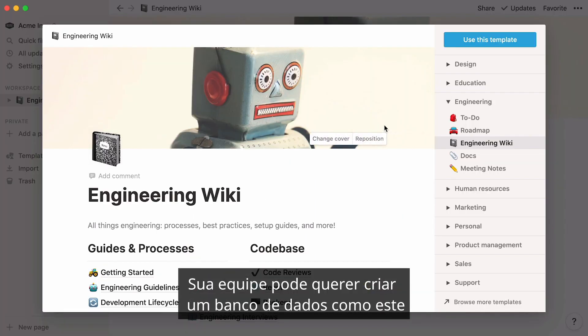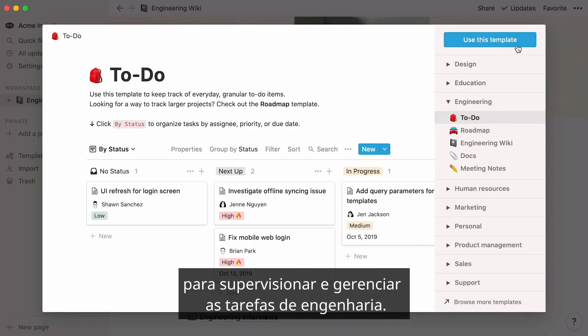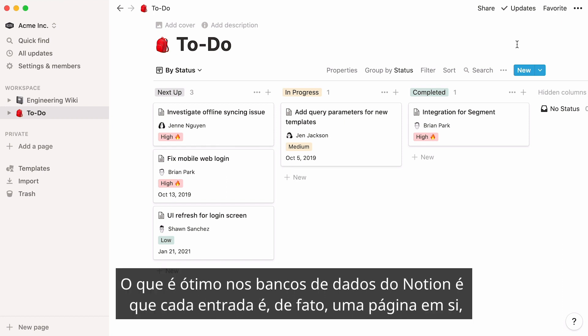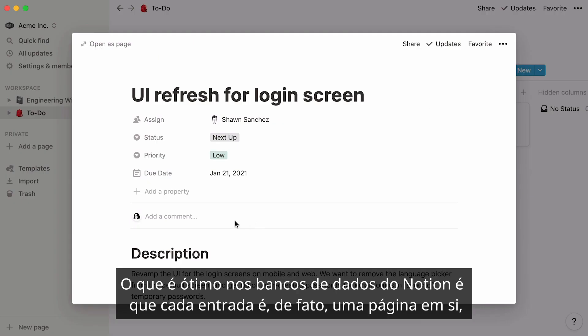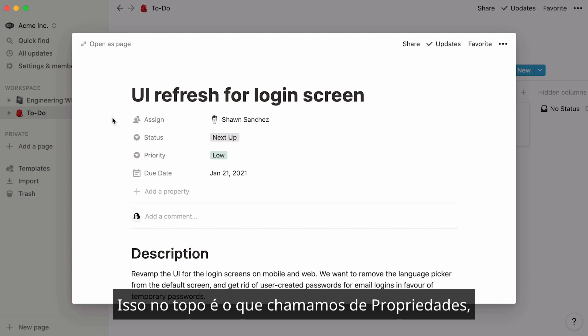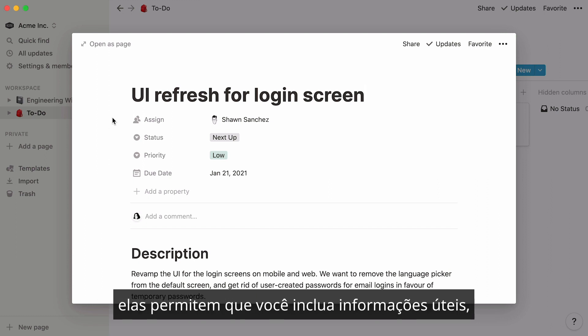Your team may want to create a database like this one to oversee and manage engineering tasks. What's great about Notion databases is that each entry is in fact a page in itself, where you can store all the information you want. This at the top is what we call properties, which are pieces of information about every task.